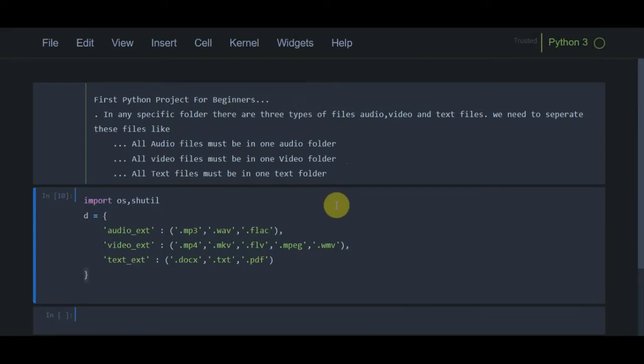Hello guys, welcome back. In today's video we are going to create the first project of the Python programming language by using the tools that we have learned so far. If you are following the playlist that I created and following up until now, then this project is going to be helpful to practice all those tools.